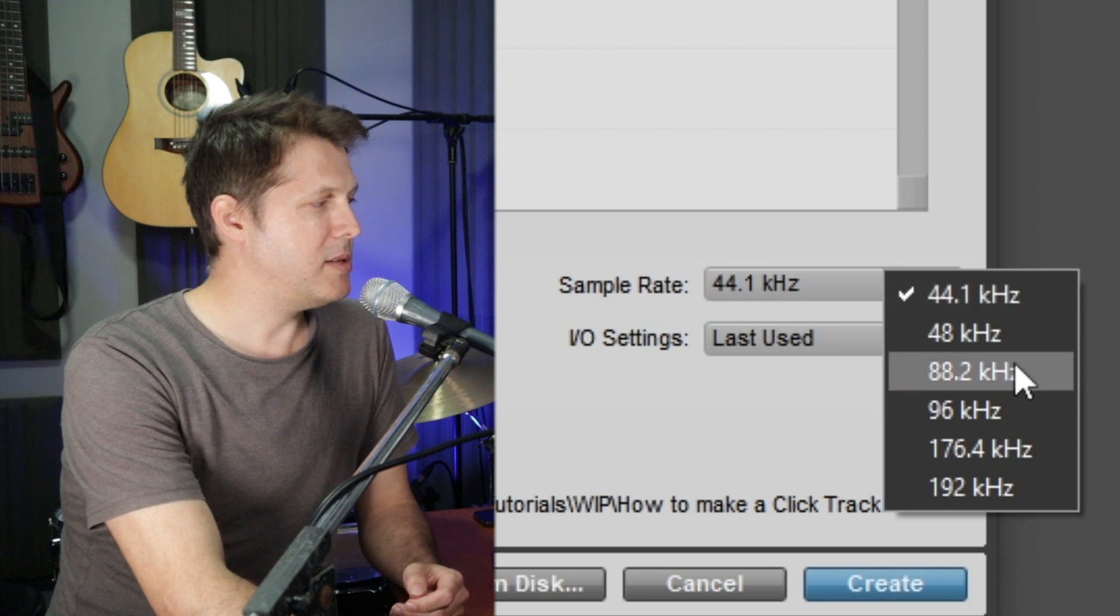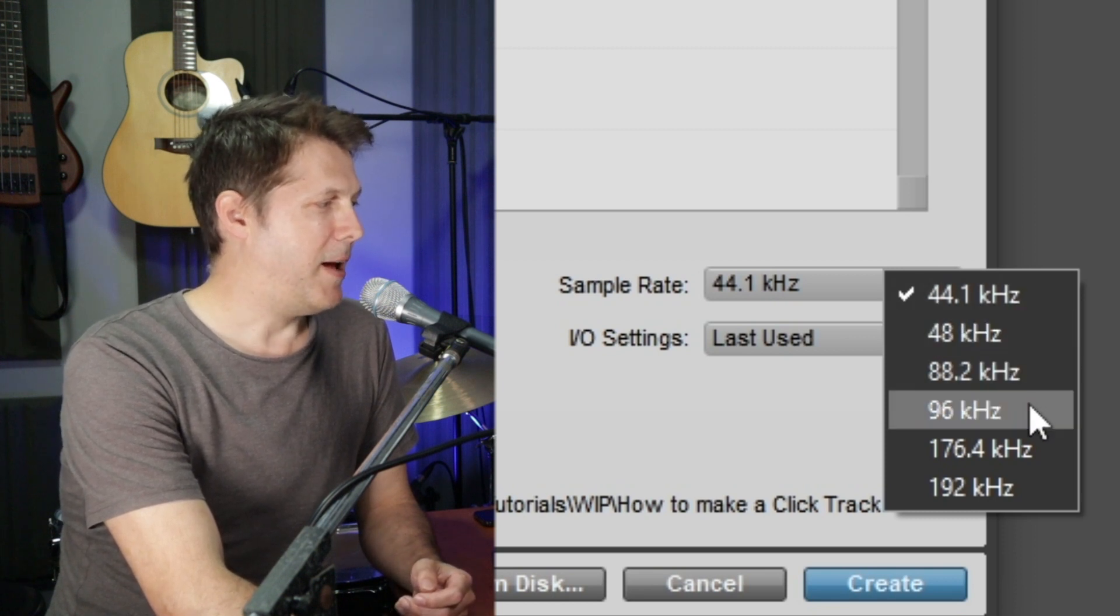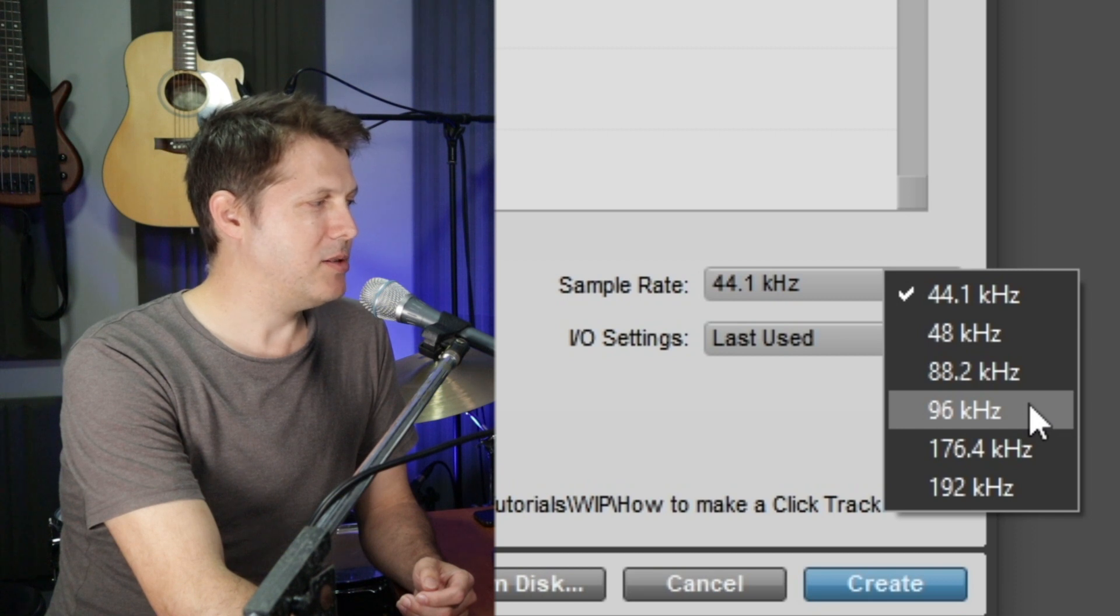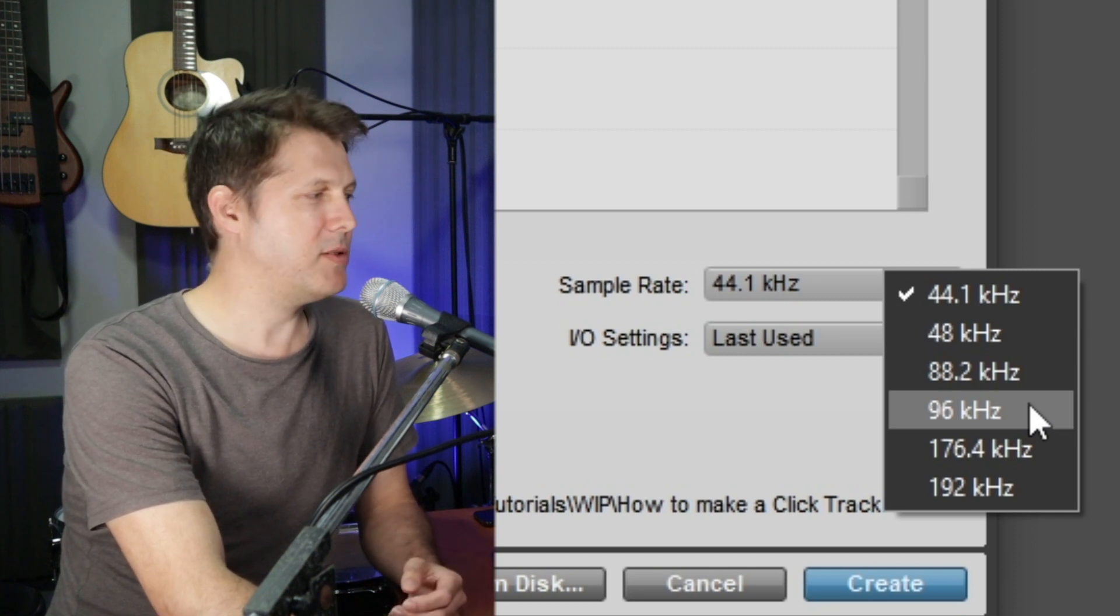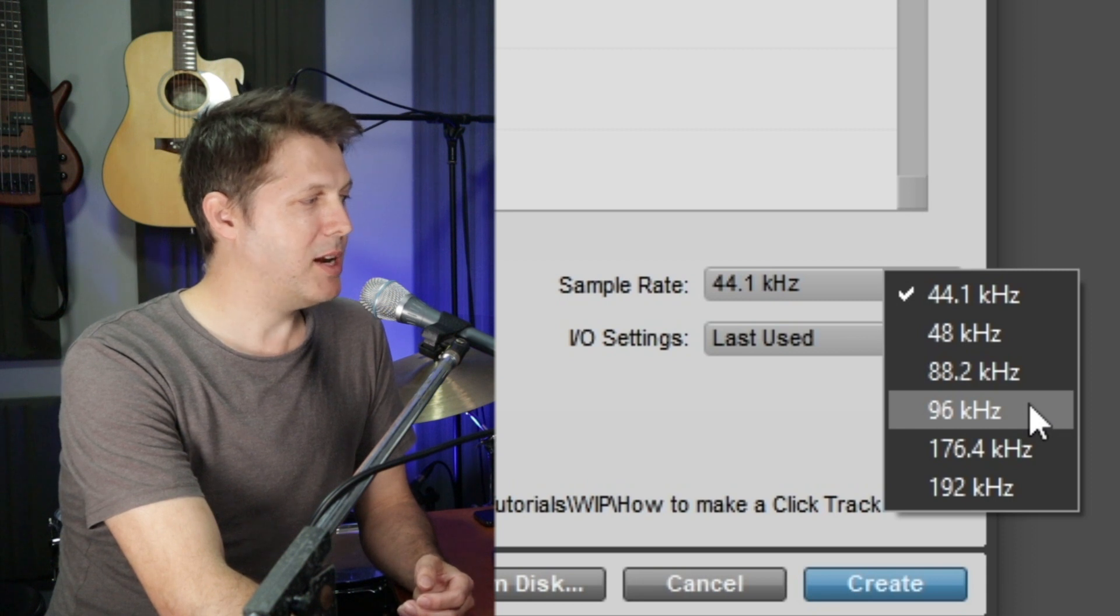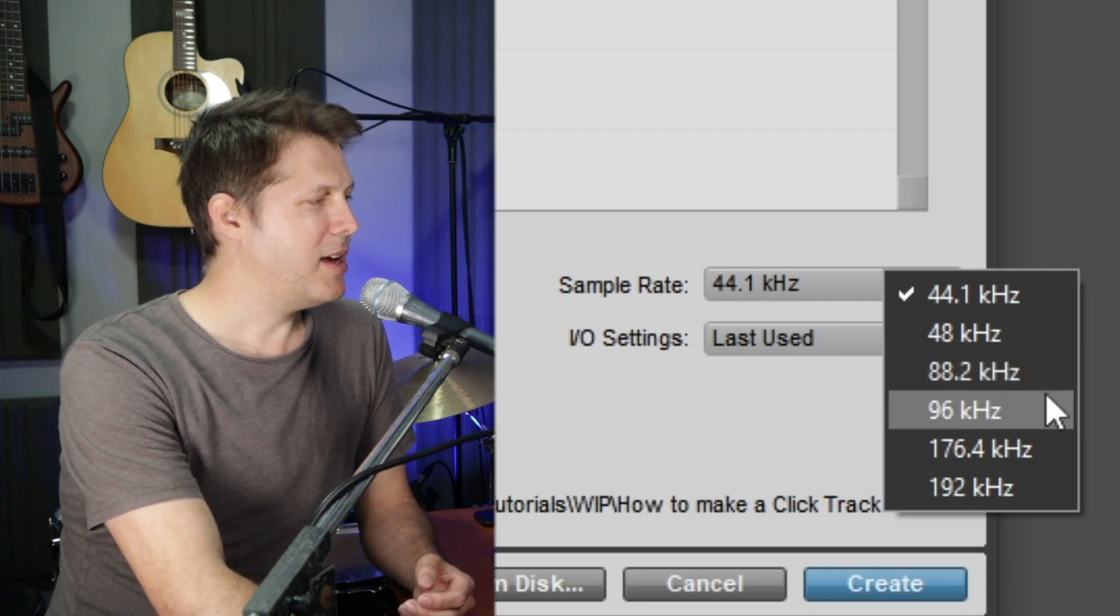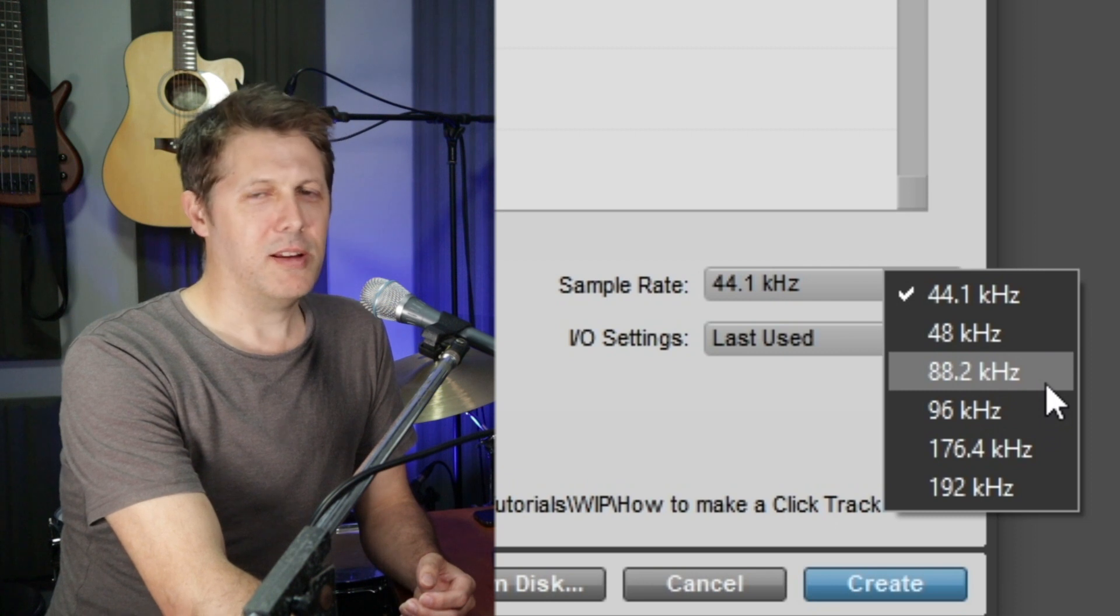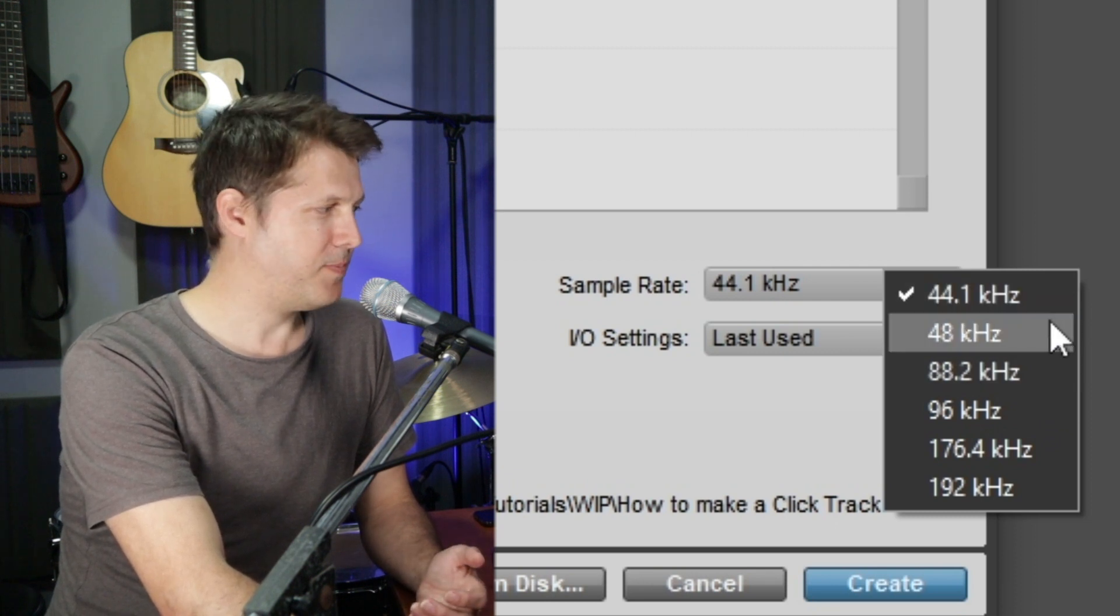Now these other choices, 88.2 and 96, those are getting up into very high resolutions again, more hard drive space. Mastering engineers tend to prefer these kilohertz ranges. But if you're just recording music, I'd probably stick to 44.1 or 48.